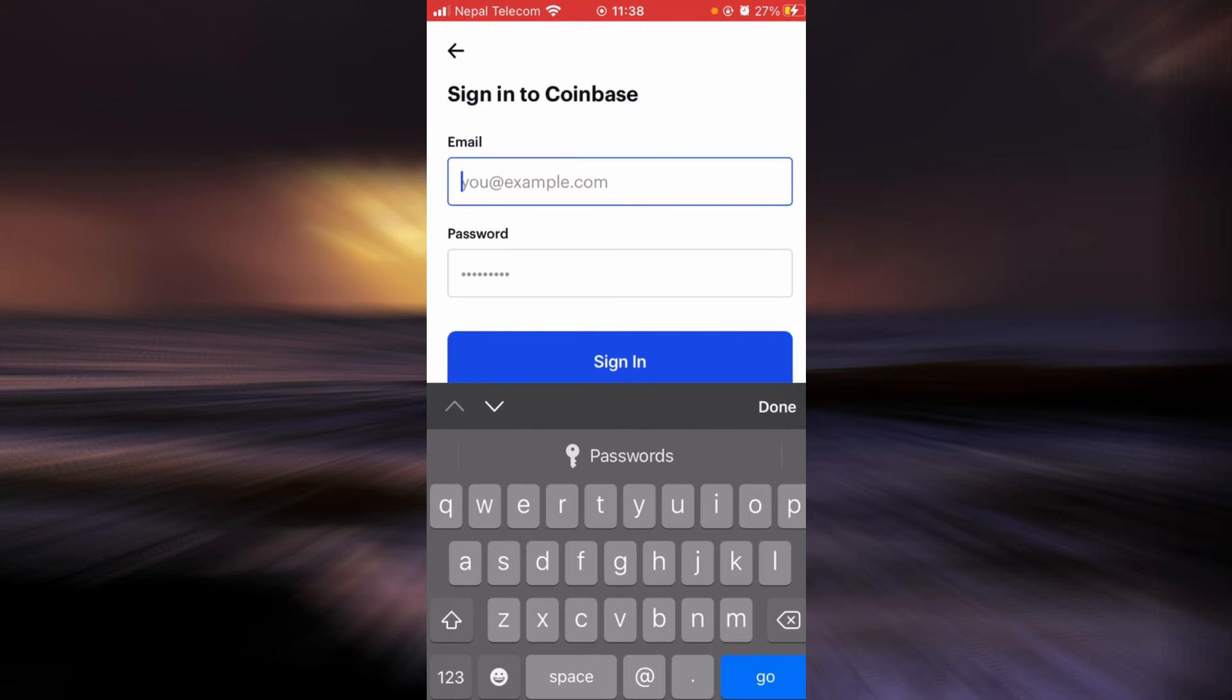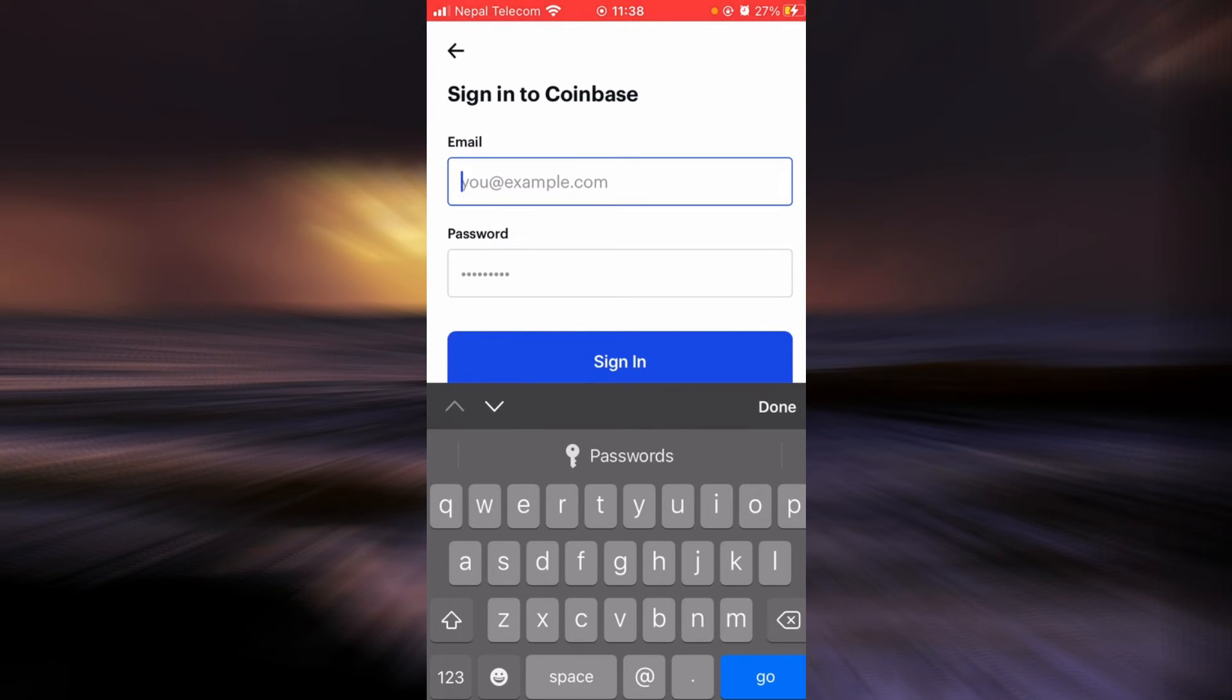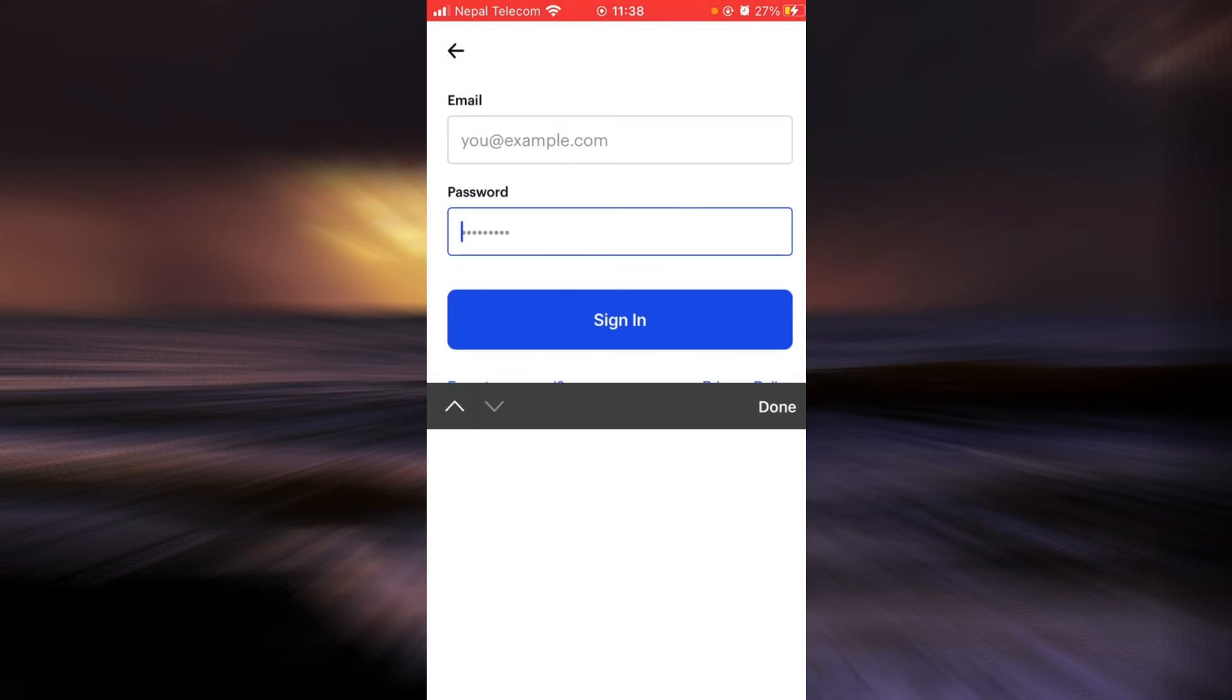Now you have to type in your email address here, your password here, and then tap on sign in. Once you tap on sign in, you should be successfully logged in to your Coinbase account, and that is it.